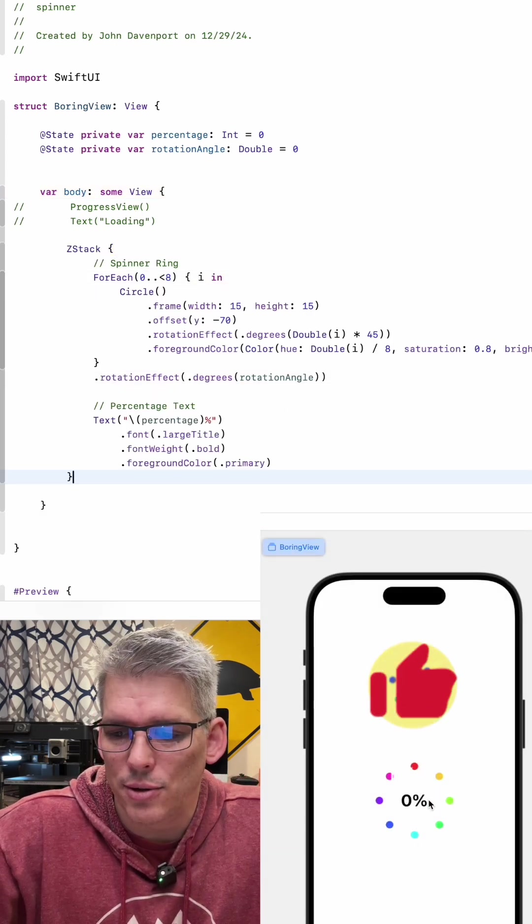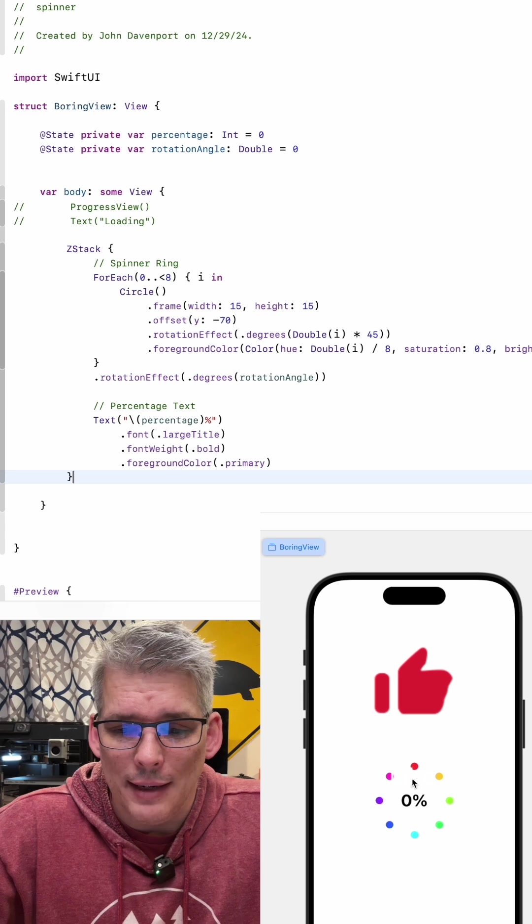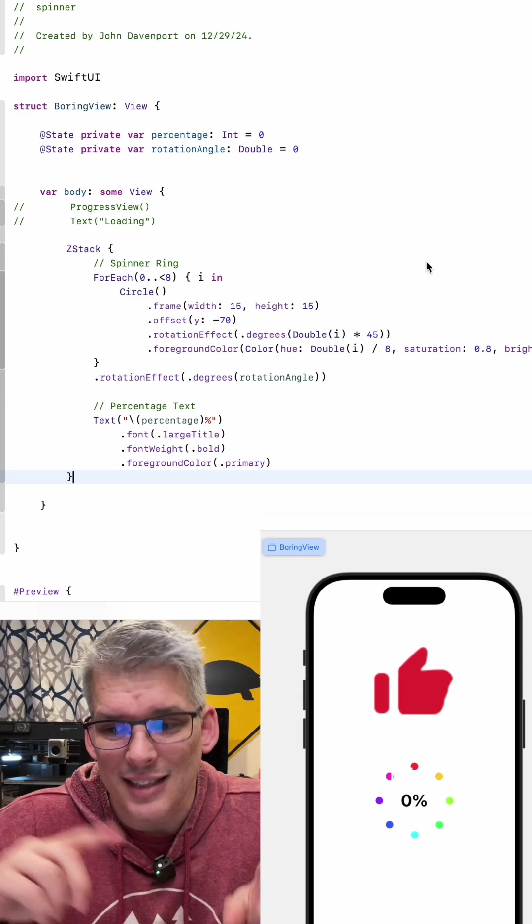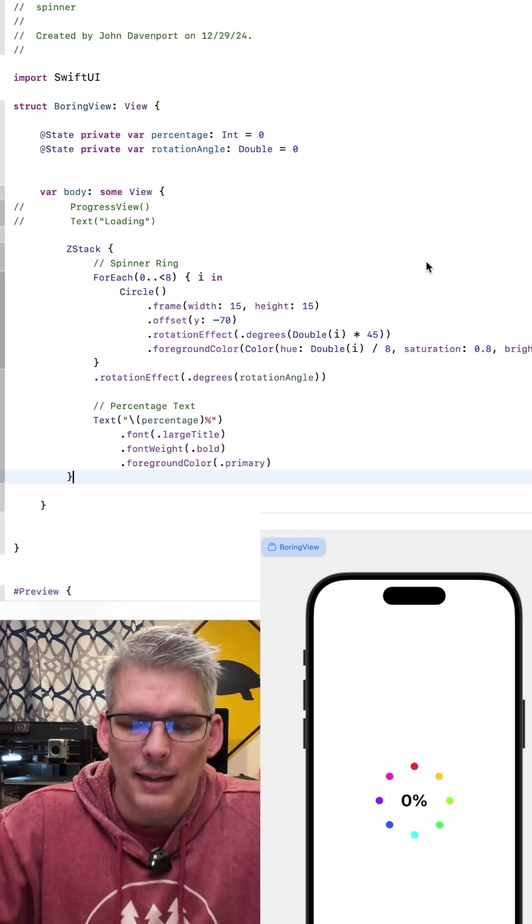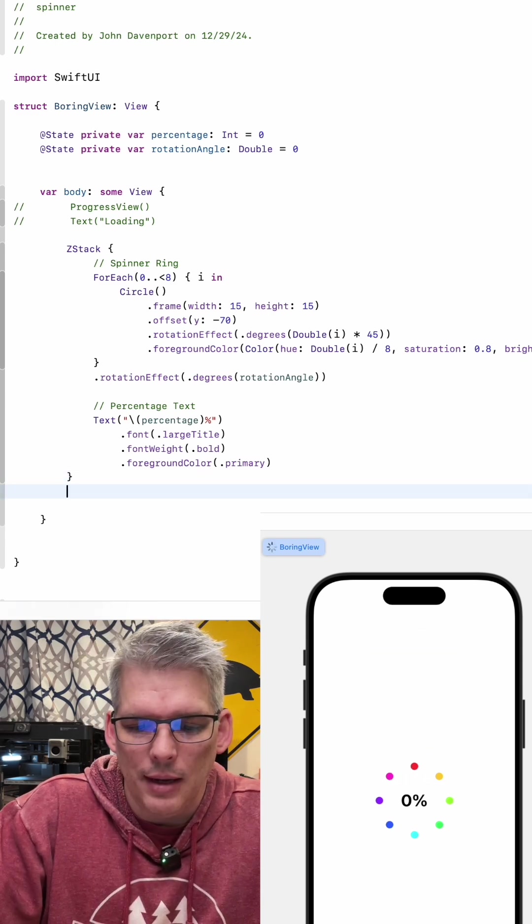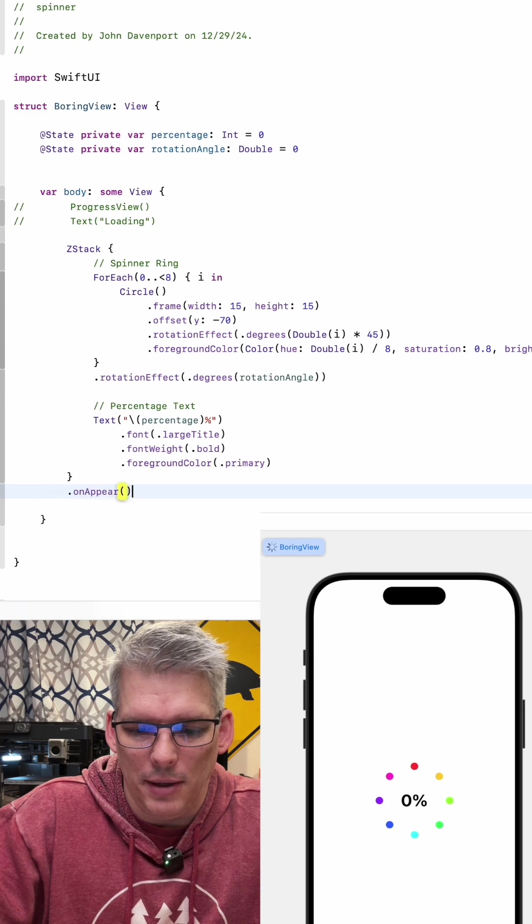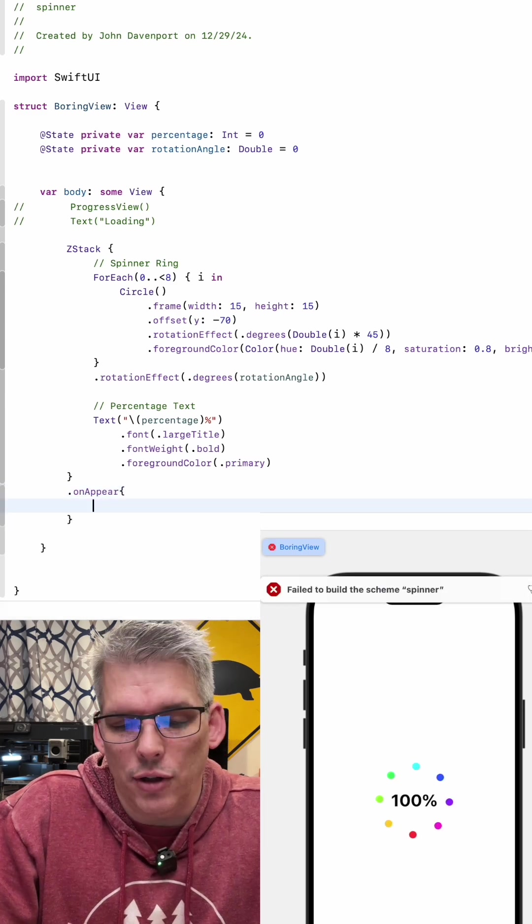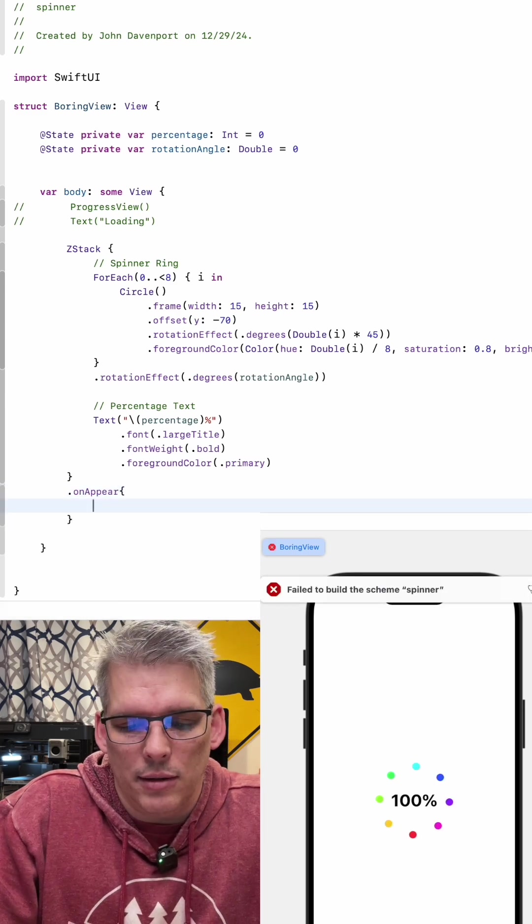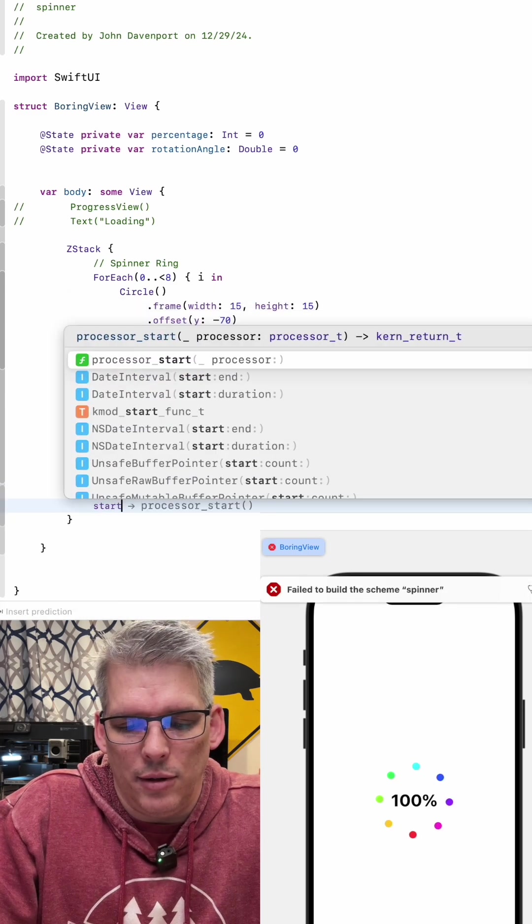You can see once this loads we have our foundation. Now we need to get the circle spinning and the percentage incrementing and that is going to use onAppear and inside of onAppear we will have a function that we are going to create called start animation.